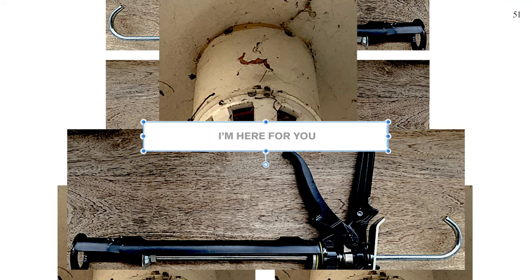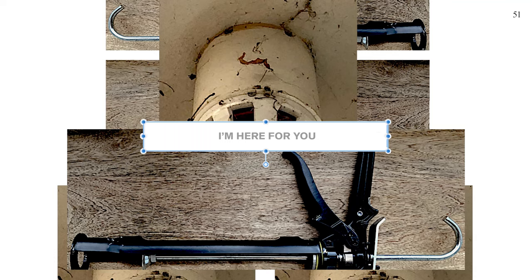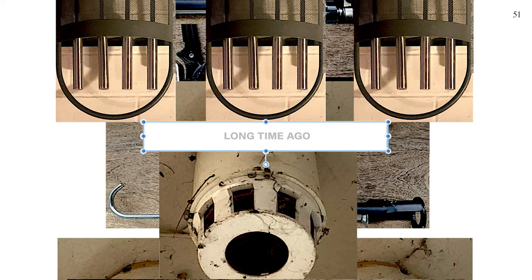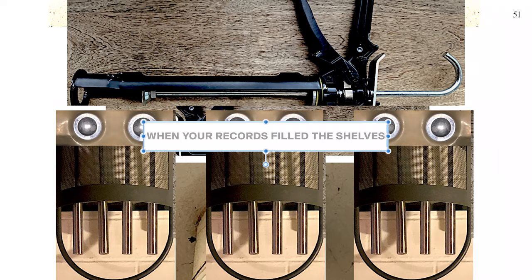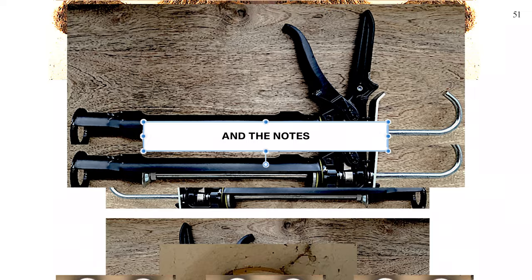I'm here for you like I've always been. Long time ago I was there when your records fill the shell. I was there and the blues playing themselves.